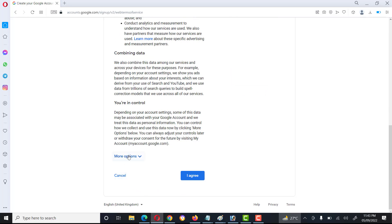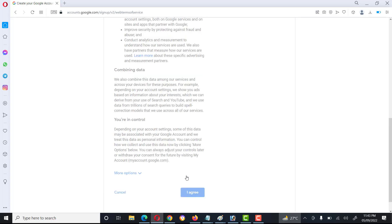Click on Agree, and then click on Agree — I agree.